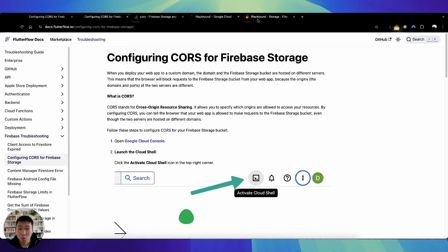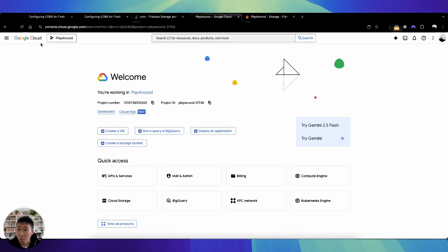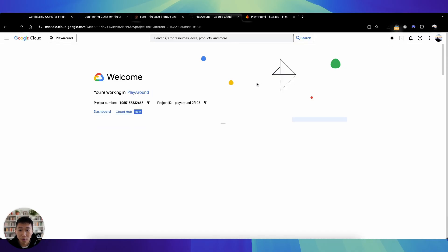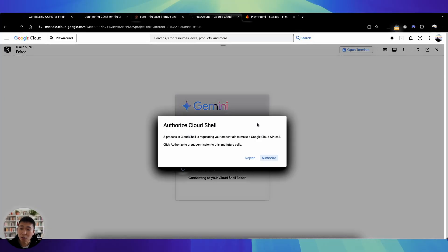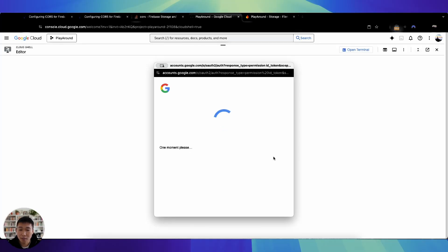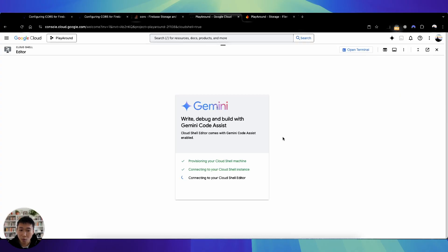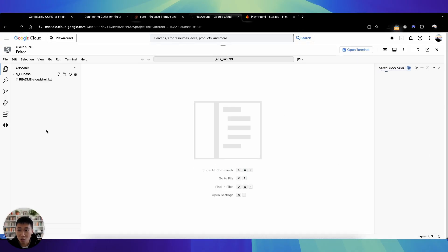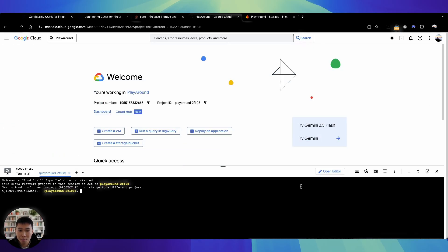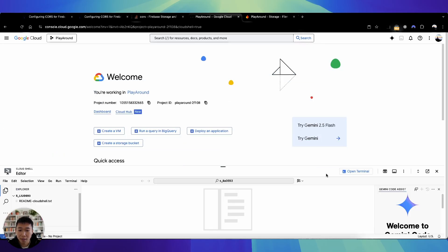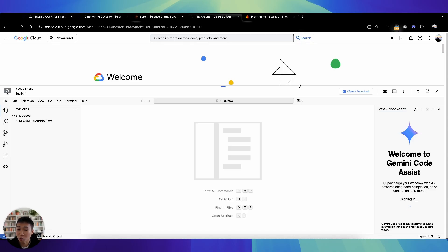First things first, pull up your project on Google Cloud Console. What you need to do is activate the Cloud Shell — this is basically a terminal provided by Google Cloud online. Authorize your account, and once it is authorized, you'll see an editor. If you don't see the editor, there's a button — you might see a collapsed view — just press Open Editor and you'll see this inline editor which Google provides.